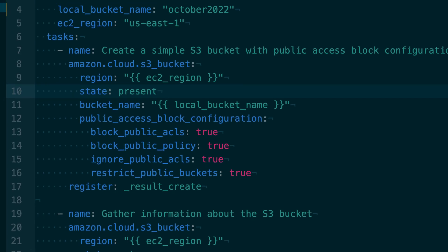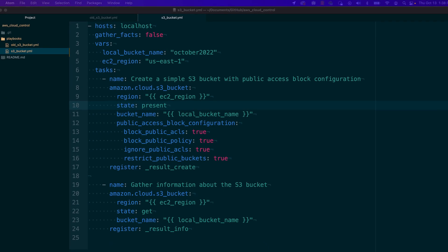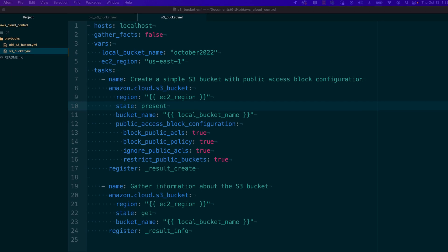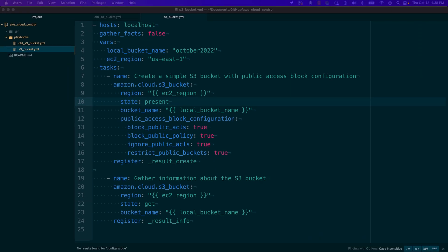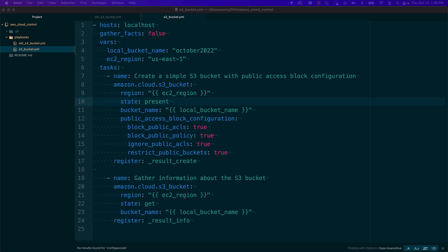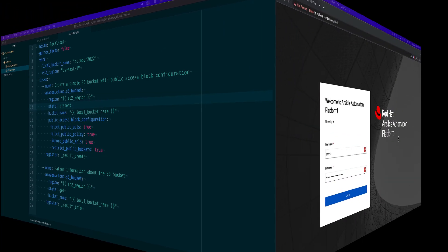We are going to run the Cloud Control API Ansible playbook inside Automation Controller. These two configurable input parameters are the local bucket name and the EC2 region. We will turn both of these into a survey. A survey inside Automation Controller is a way to prompt the user in a friendly question and answer way.